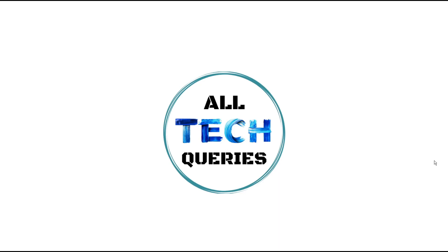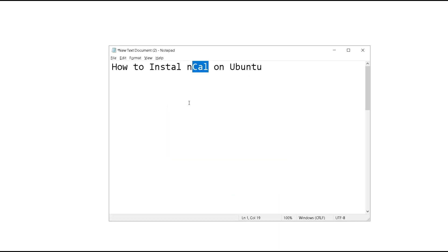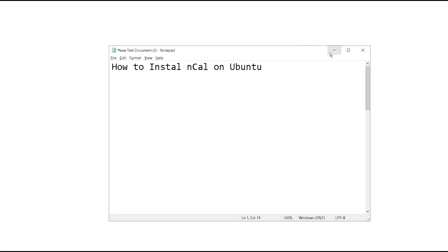Hi everyone, welcome to our channel Altec Queries. Today I have come up with a solution for how to install ncal on Ubuntu. Ncal is a very important command in Linux and several users may be having problems using this command due to several reasons. Here I will show you what the solution is for this.